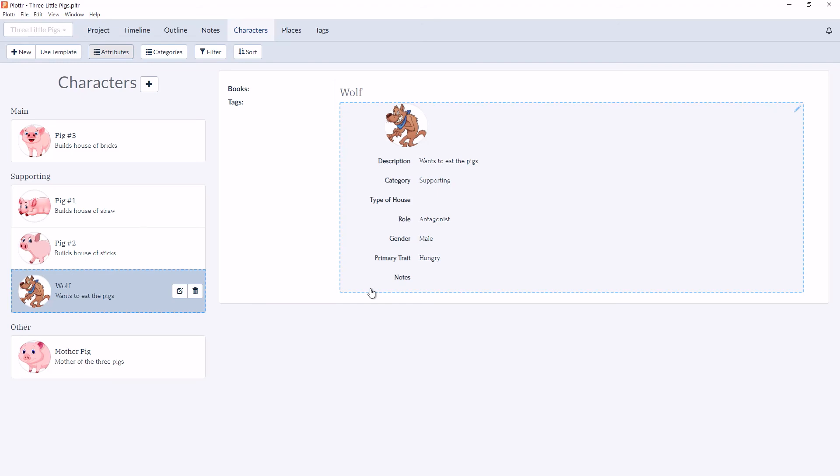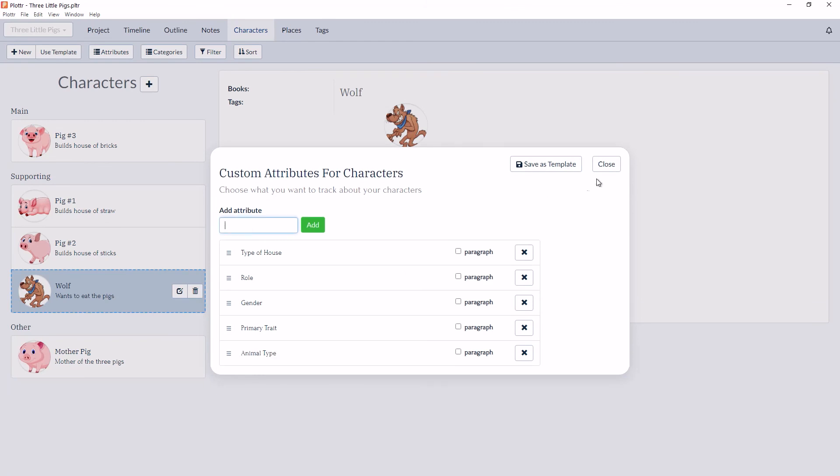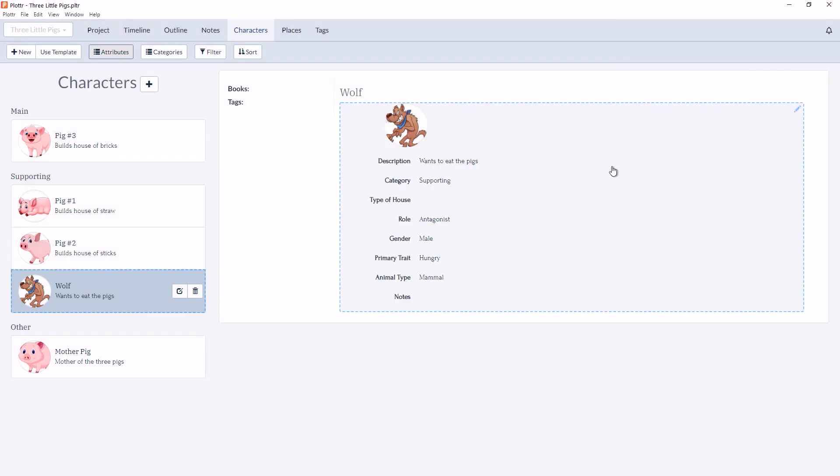Now a useful note is if you ever want to return to a previously used attribute, you can add it and as long as you spell it exactly the same way, it will remember any previous entries. So in this example, I retyped in Animal Type and it remembered that the Wolf had been labeled as a Mammal. So that covers custom attributes for characters.